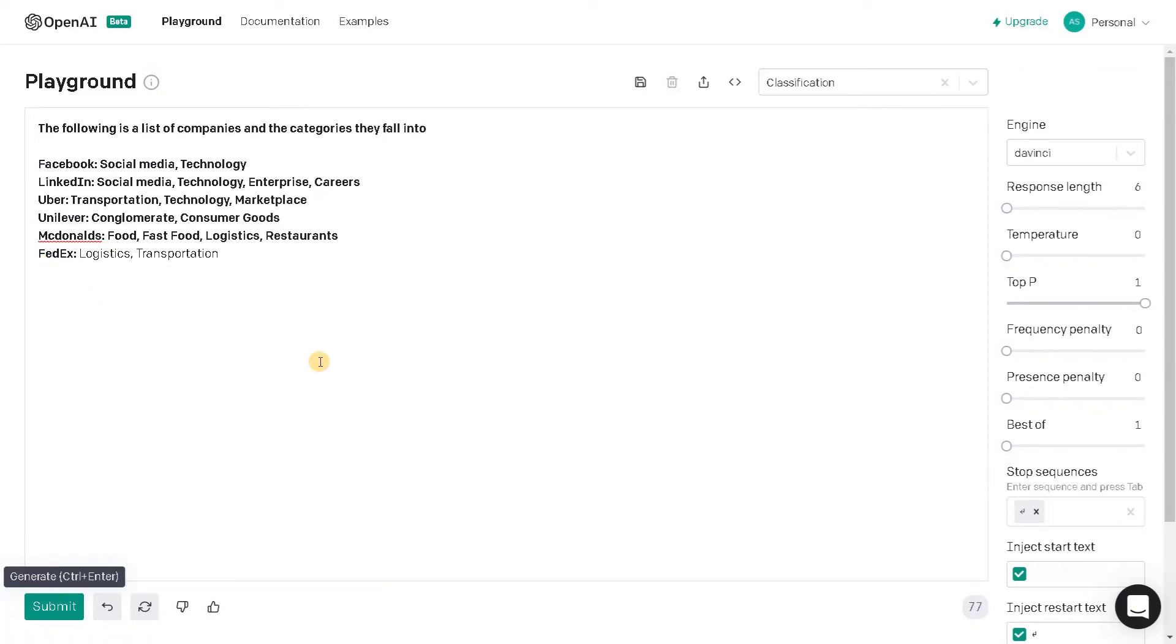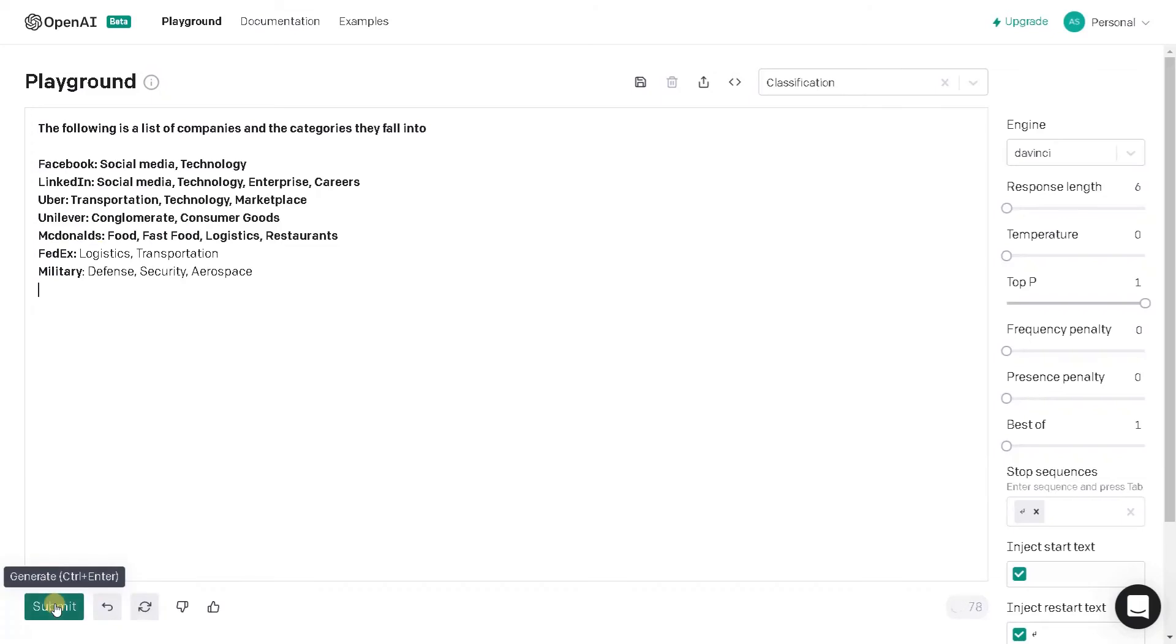Military. Submit. Defense, security, aerospace. So it's automatically getting based on the word. It's automatically classifying it into some segments.